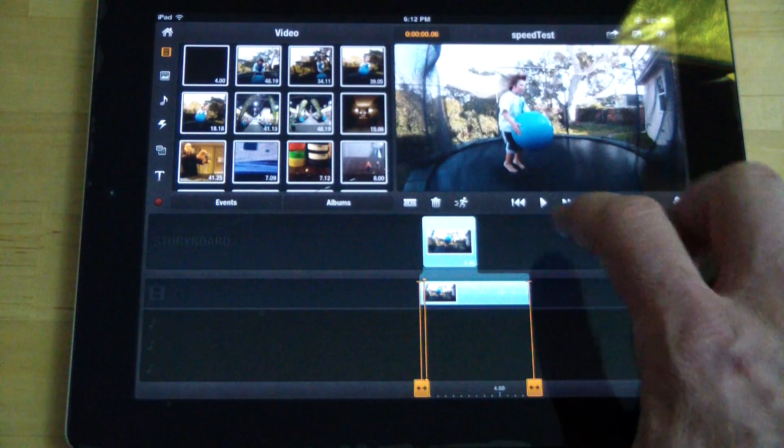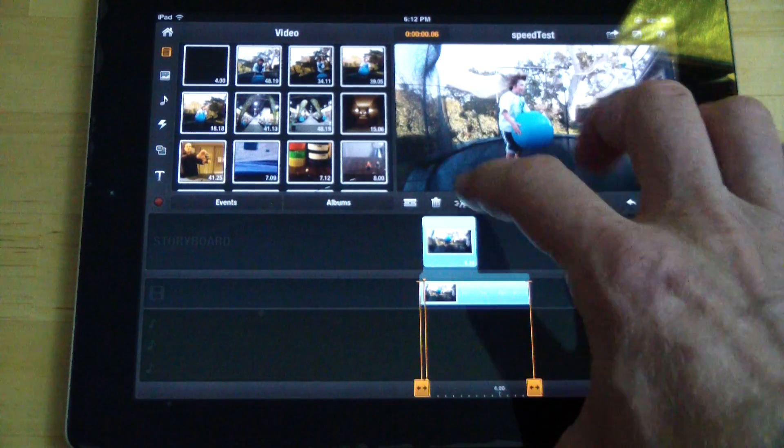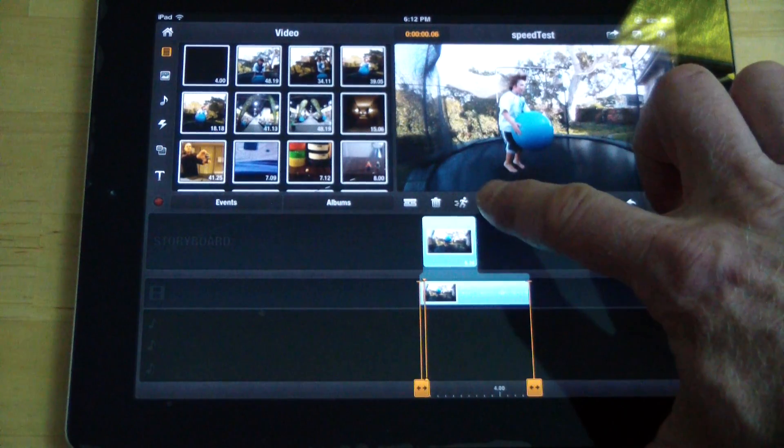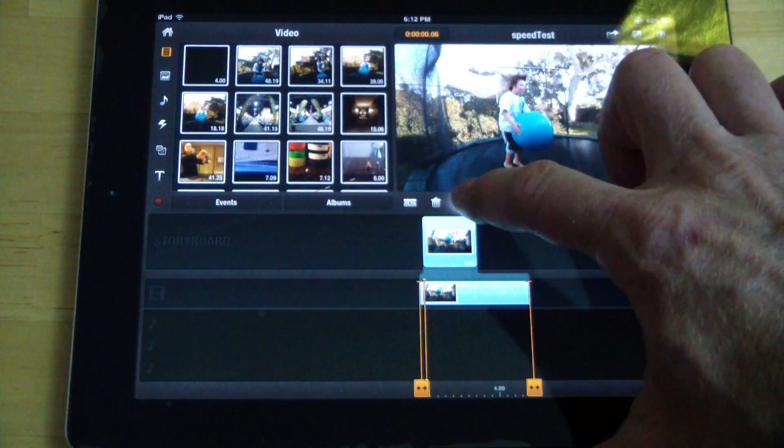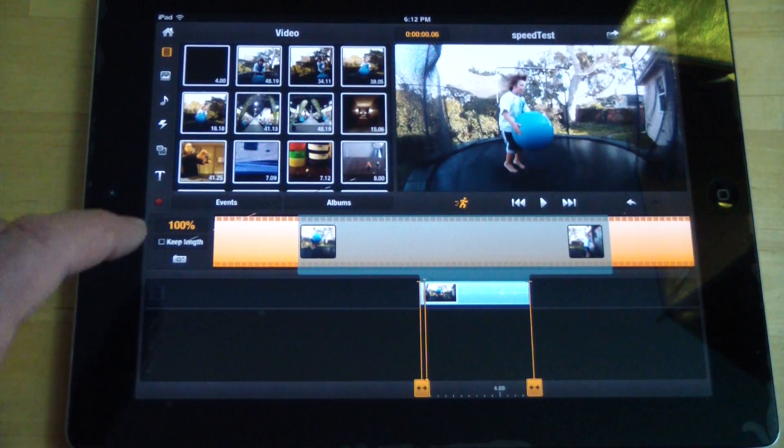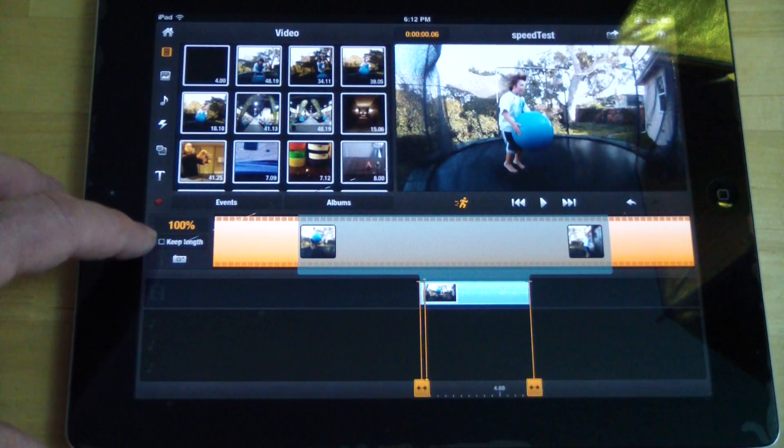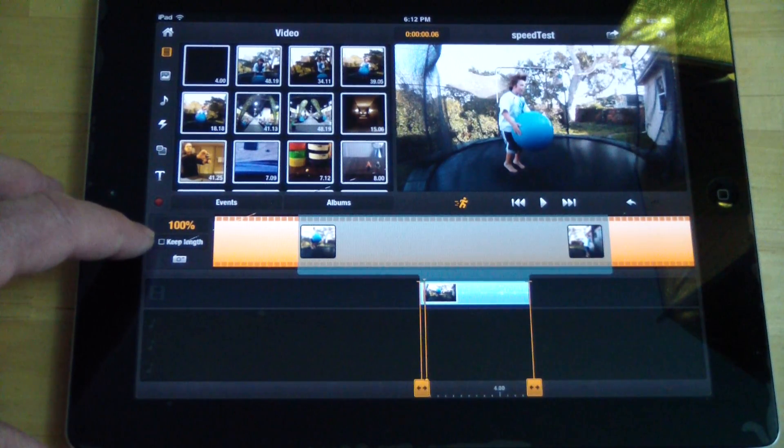And then if we wanted to, you just select the clip down here. And then there's a picture of a little running man here. So you click the little running man. And then there's a couple options. There's your speed option here and then the keep length option.